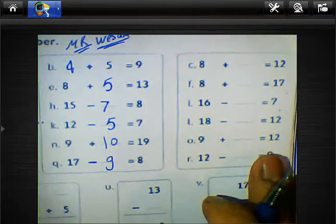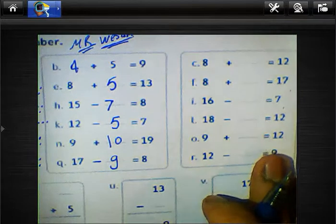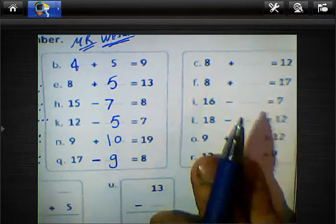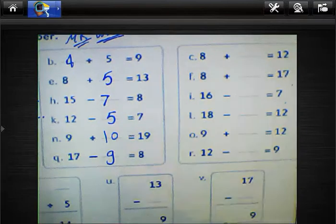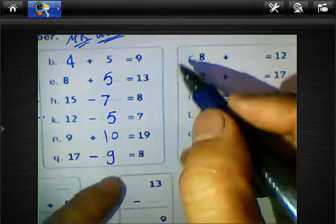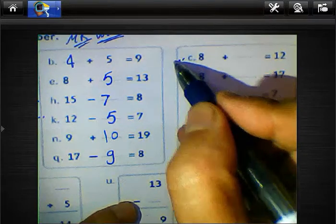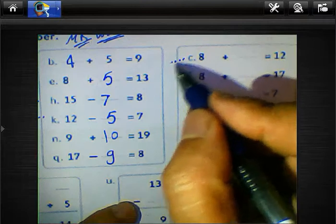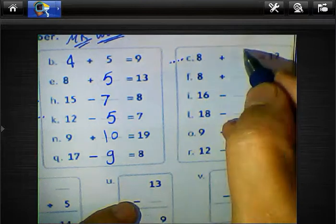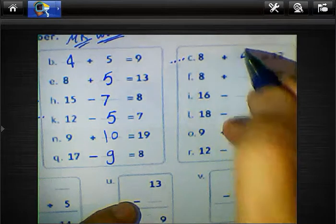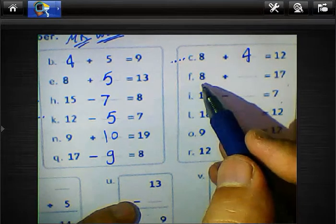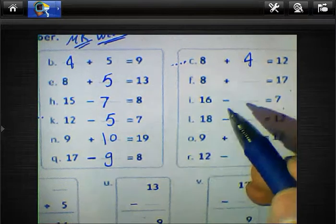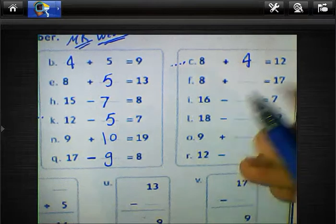And 8 plus blank equals 12. Count from 8 to 12: just after 8 — 9, 10, 11, 12 — how many points? 4. We must write 4 here. Count from 8 to 17: just after 8 — 9, 10, 11, 12, 13, 14, 15, 16, 17 — how many points? 9.